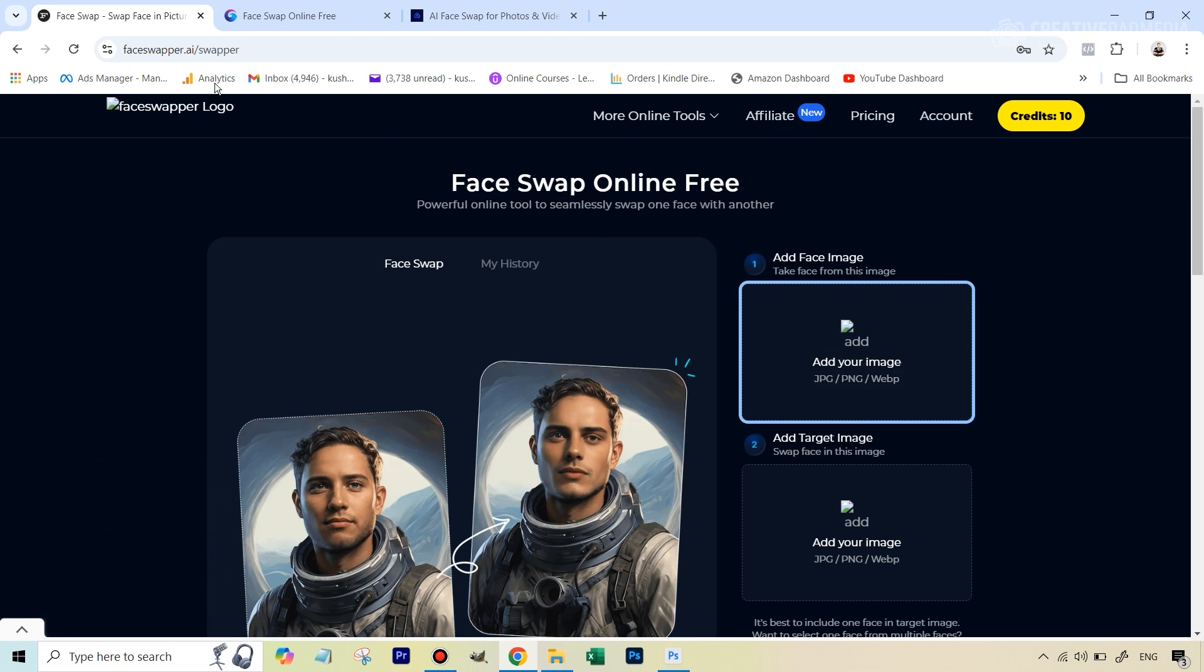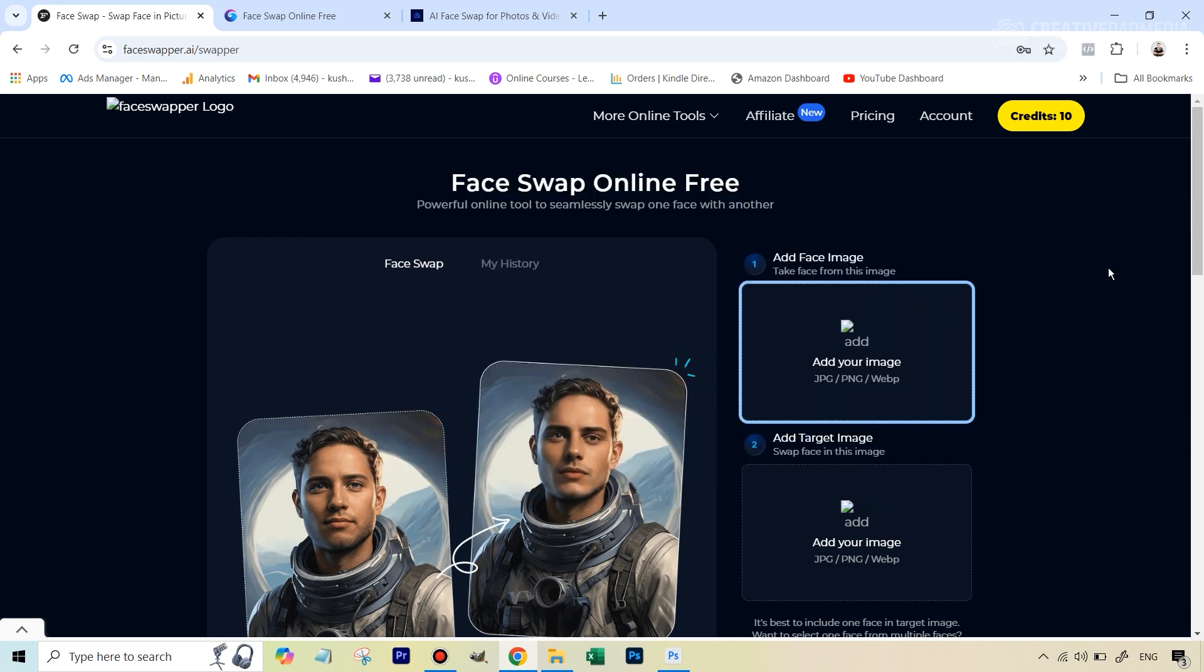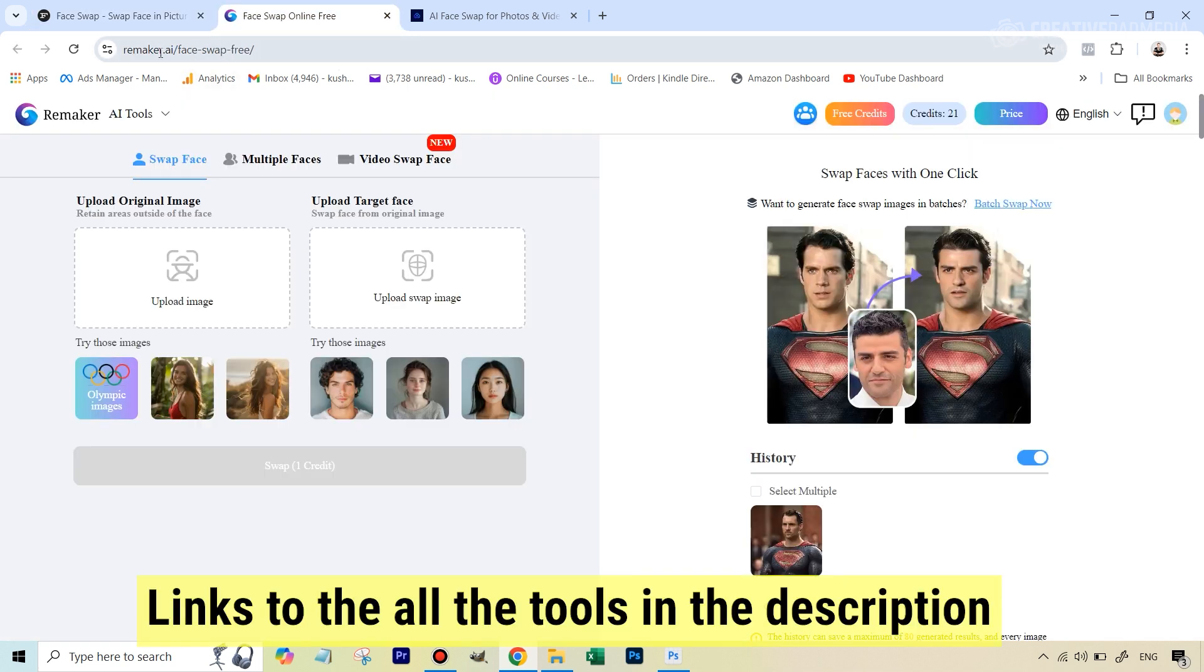Two of these are going to be free. The first is FaceSwapper.ai - not entirely free, but when you create an account you get 10 credits, meaning you can use this feature 10 times. By the way, this tool also has a clothes swapping feature for which I made a separate video. The link is on top, you can watch it later. The second tool is Remaker AI.